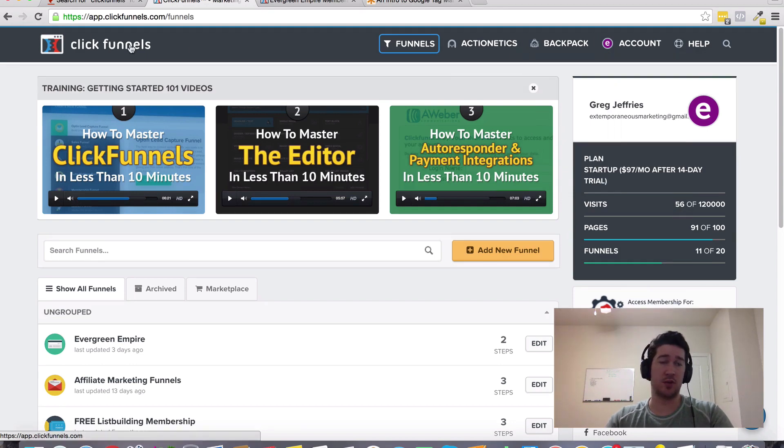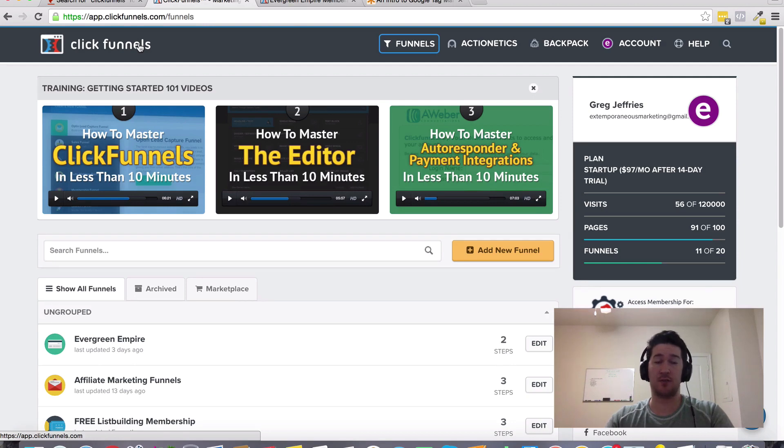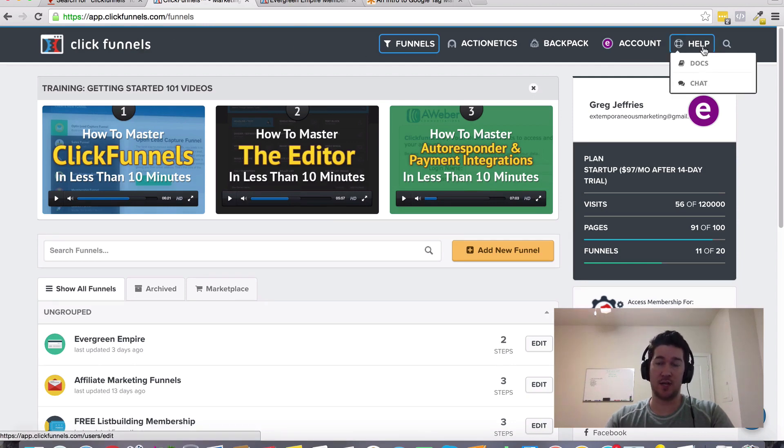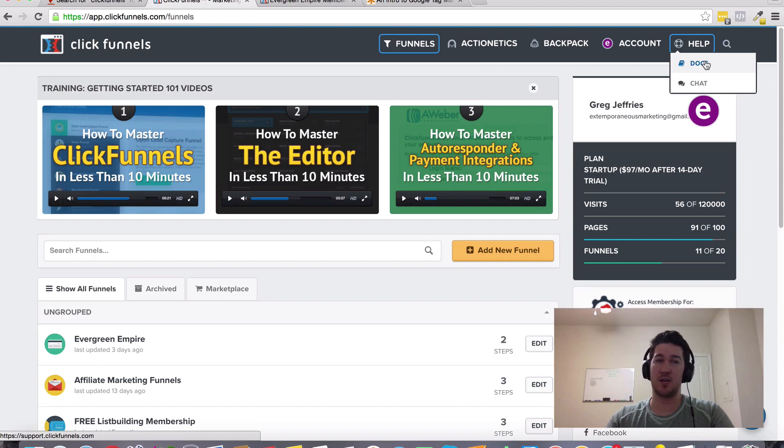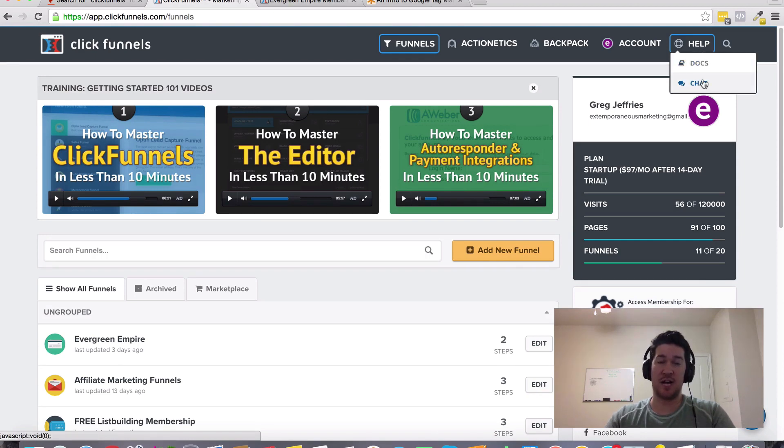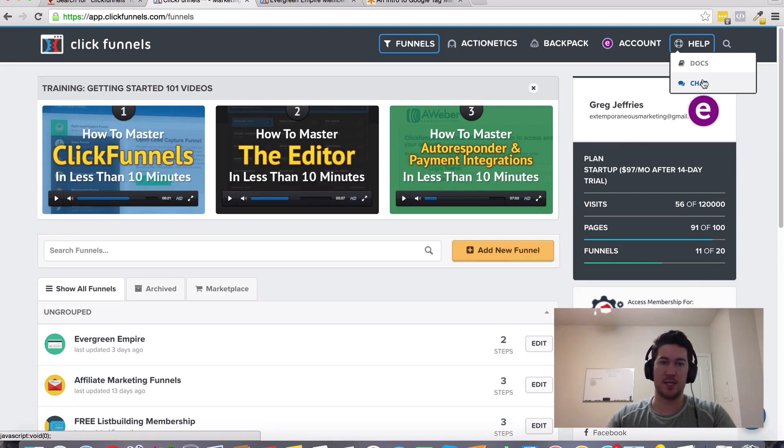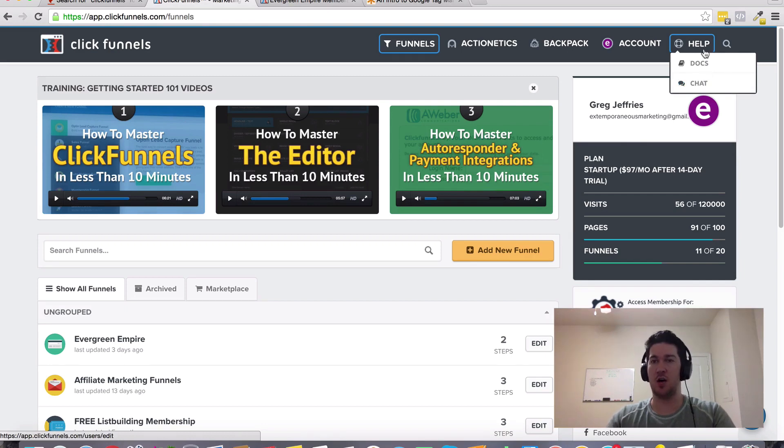You can create a ClickFunnels account - they have a 14-day free trial going right now. During that 14 days, come in under the help docs and see if there's anything in the knowledge base about that. If they don't have anything there, you can reach out to chat, call them up, and talk to them to see if they integrate or what the best way to go about doing that is.